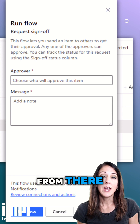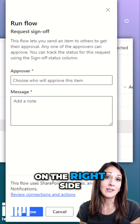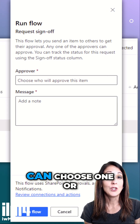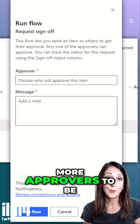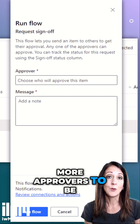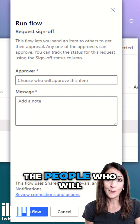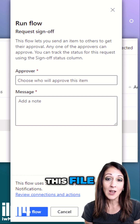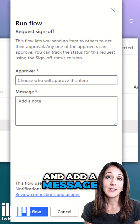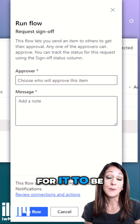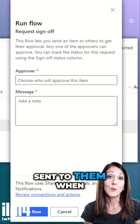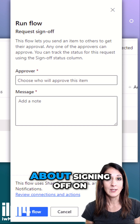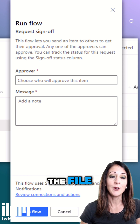From there, a panel will appear on the right side of the screen, and that's where you can choose one or more approvers — the people who will be signing off on this file — and add a message to be sent to them when they receive the email about signing off on the file.